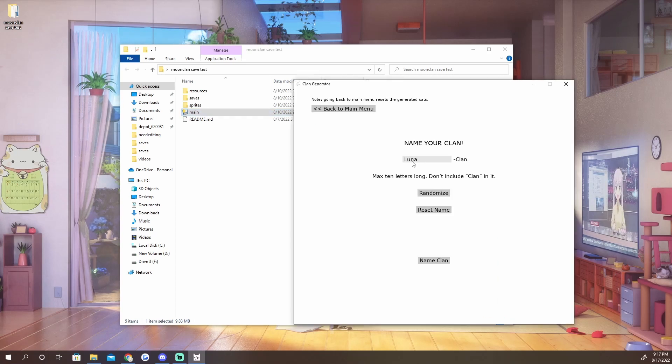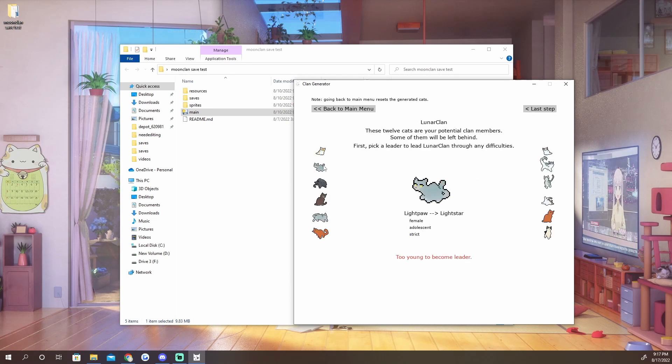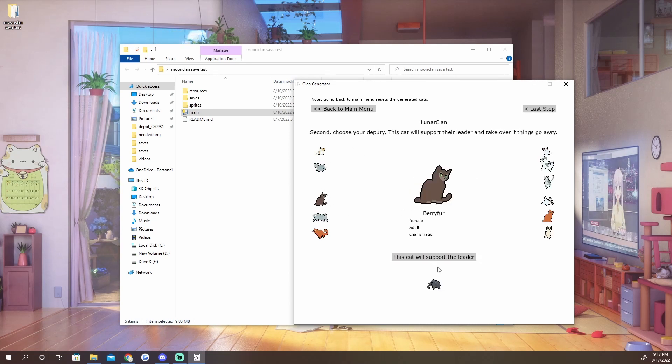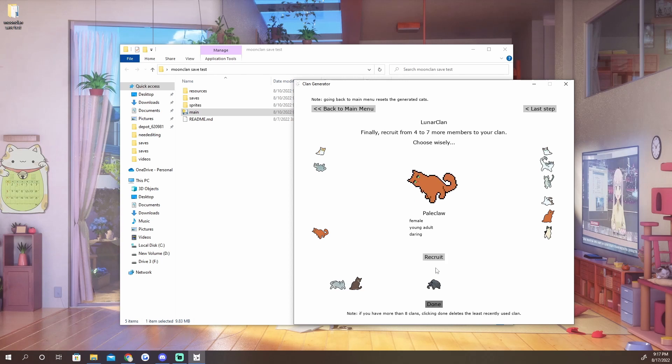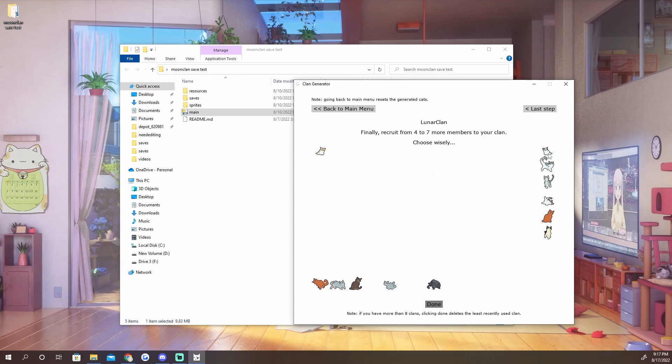I'm going to do that real fast because I do need to make a clan. Let's call this Lunar Clan, it's the same thing. Then I'm just going to pick all of these cats.